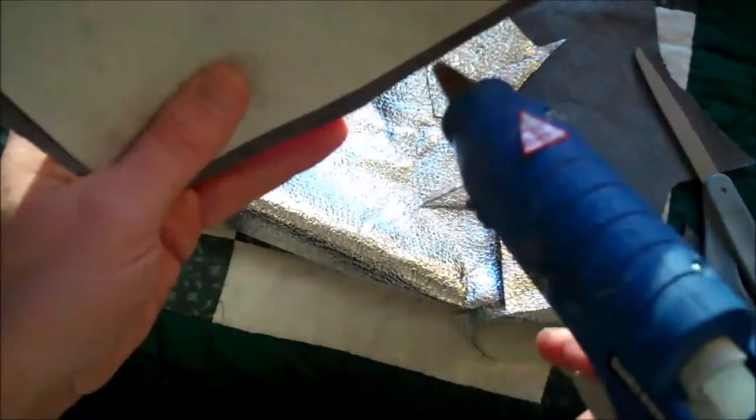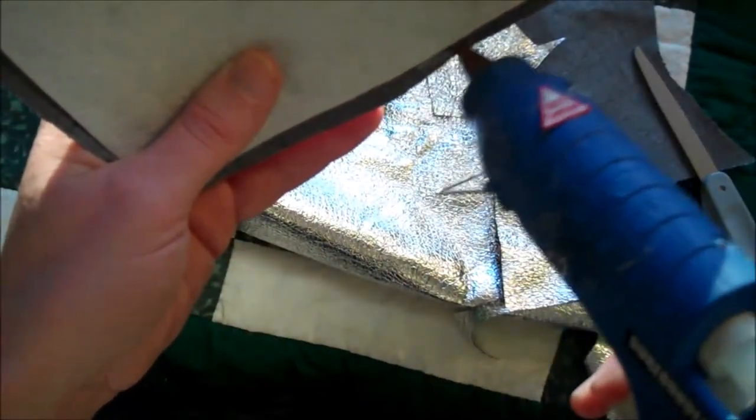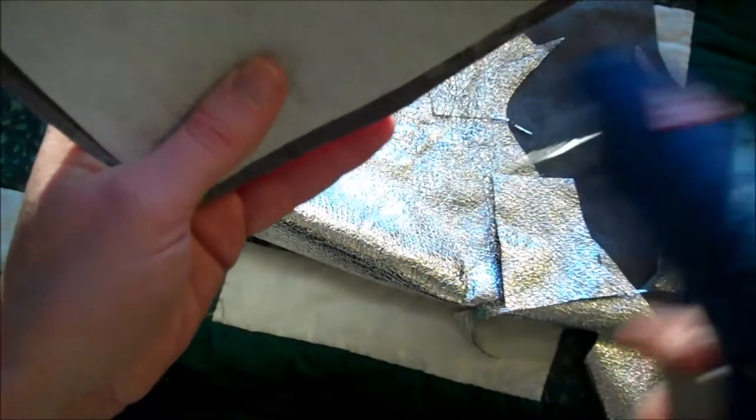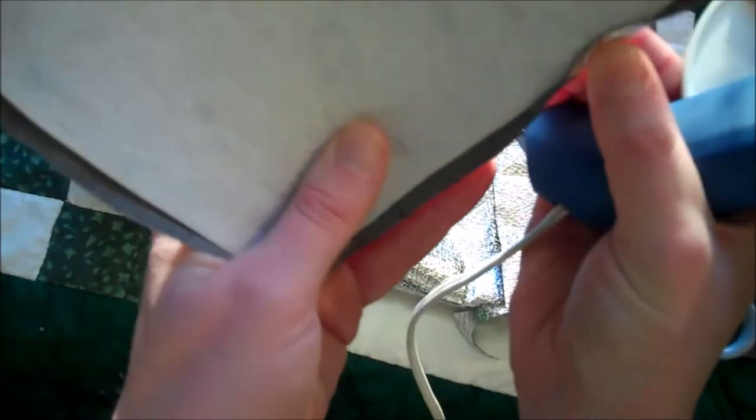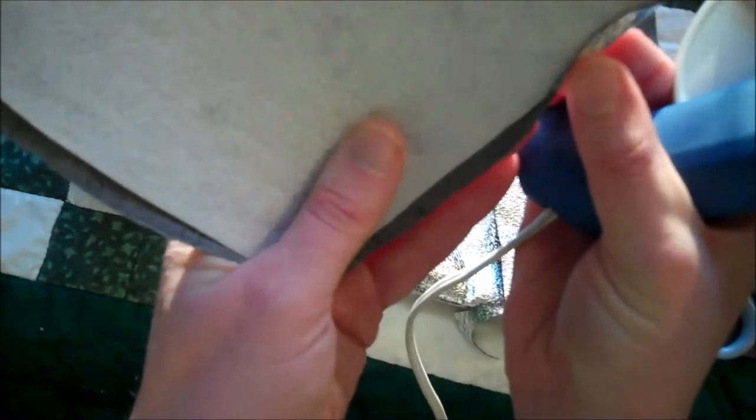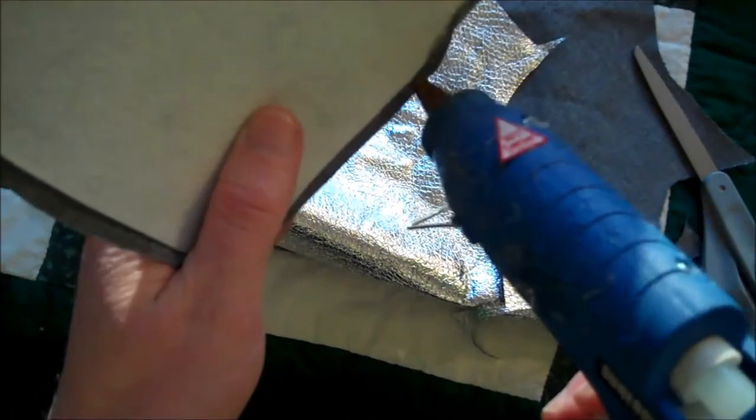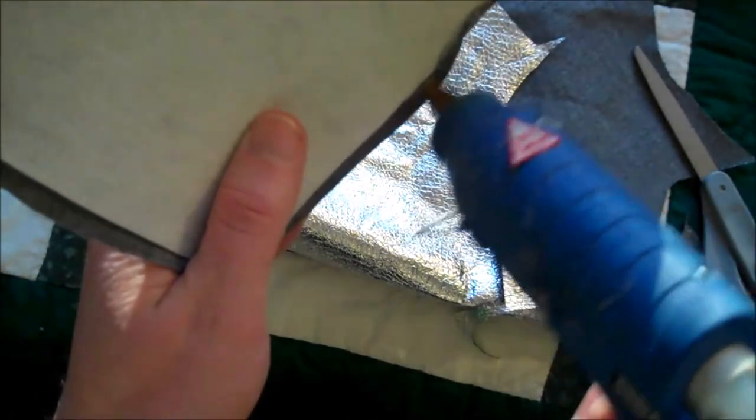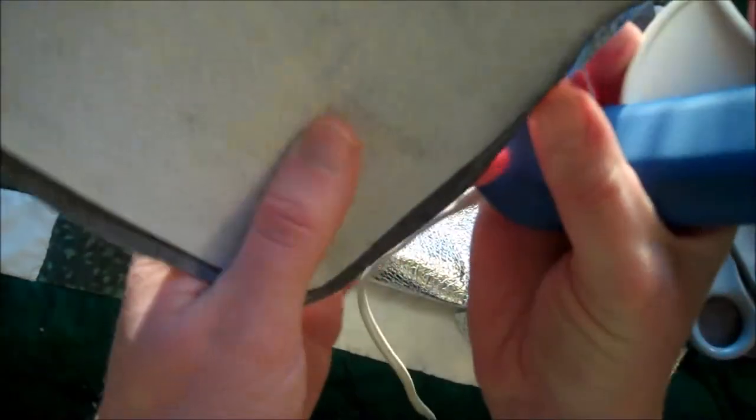Take your glue gun, put a tiny bit of glue along that edge and just fold it over. You want to go all the way around the bracer. Here it is with the edges finished all the way around.